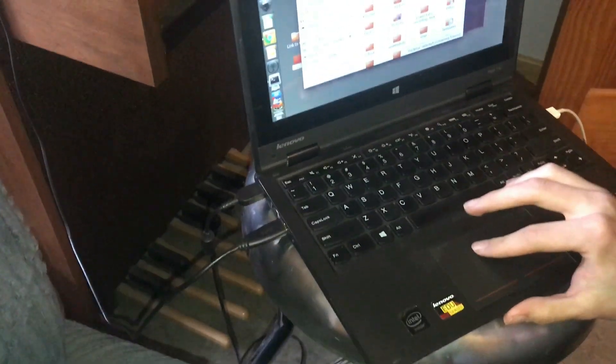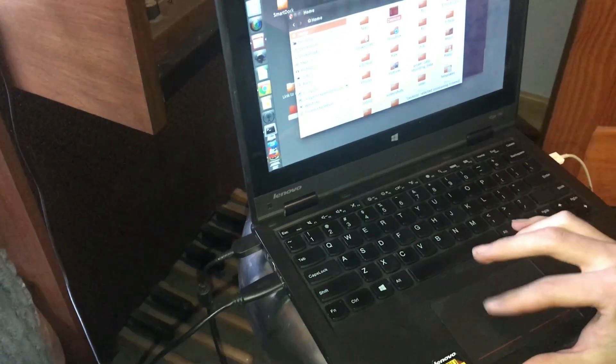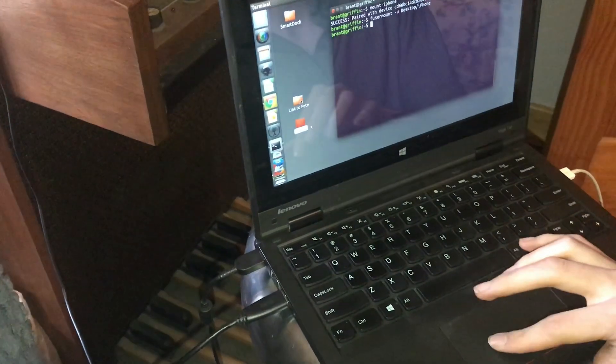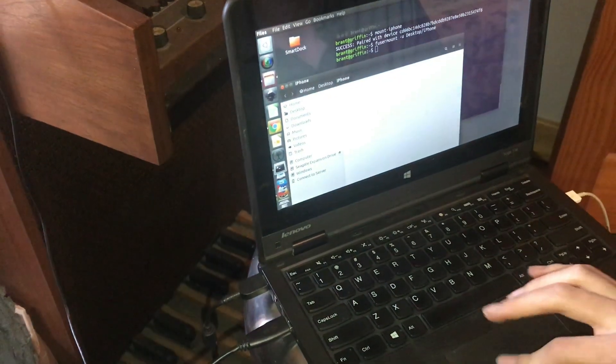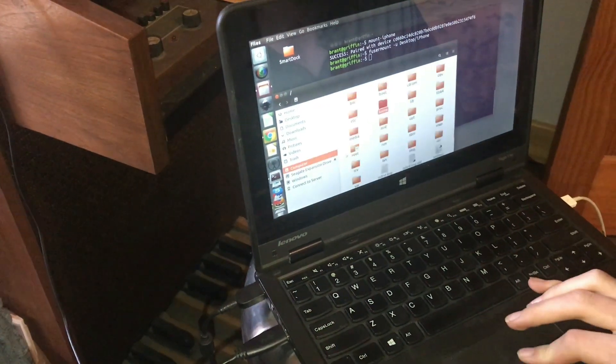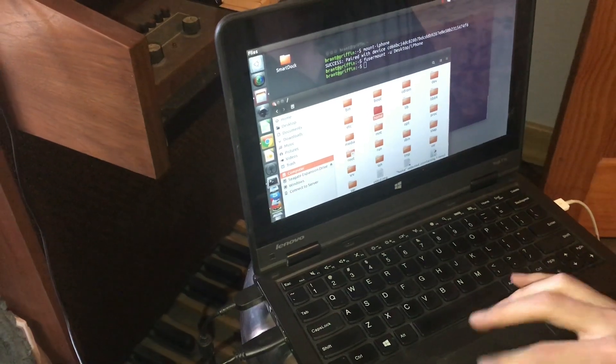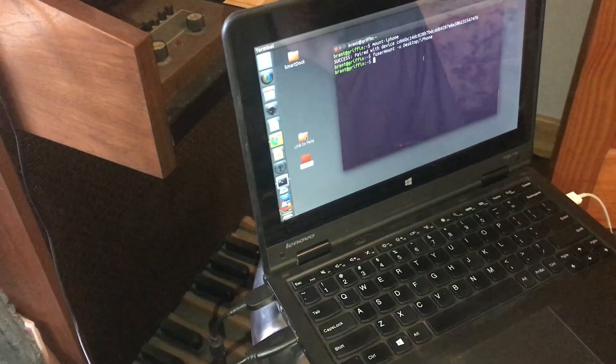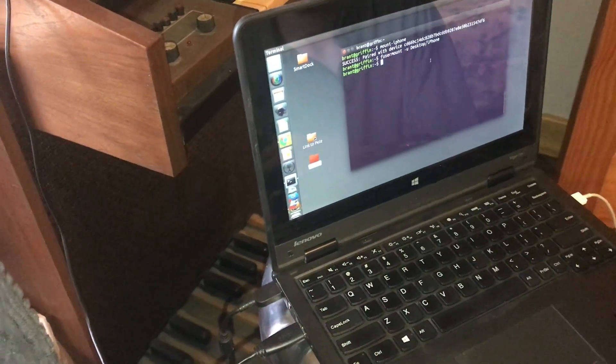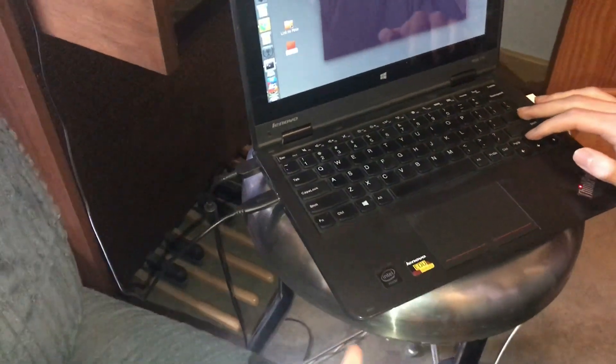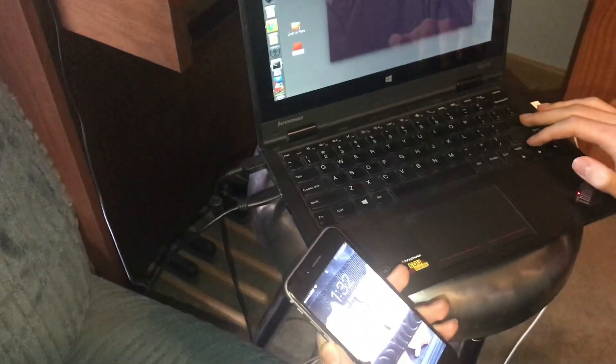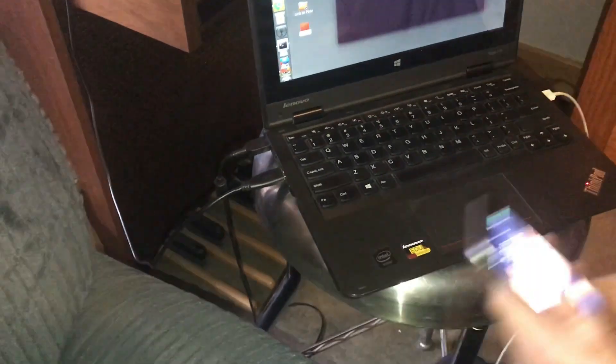And now if we go into the iPhone folder here, you can see that it's empty. So it is a little bit of a crude process, but this is the current way to do it on Ubuntu.